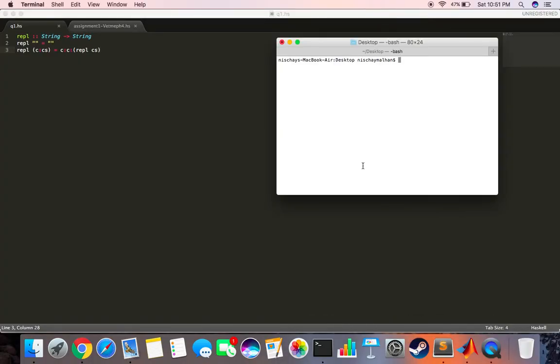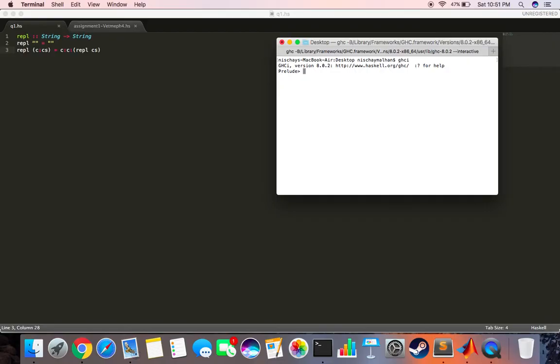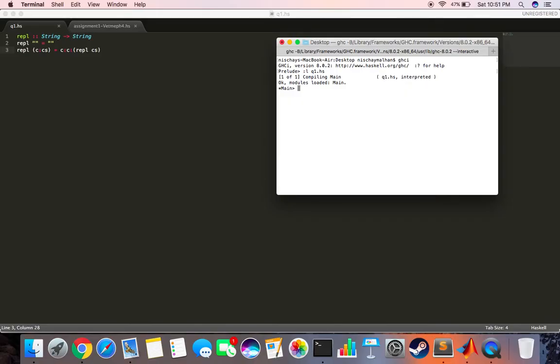We can open the terminal. We type GHCi and then we load the program, so colon L question one dot HS. It says compiling main, so it loaded properly. Let's test the examples.